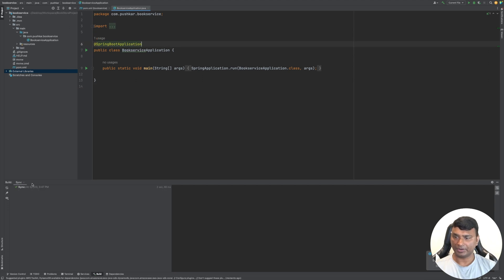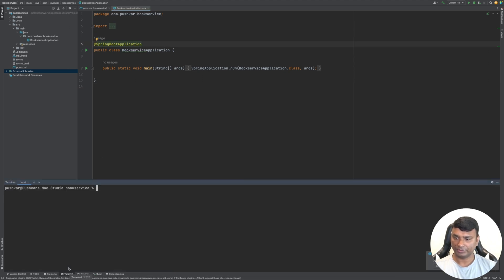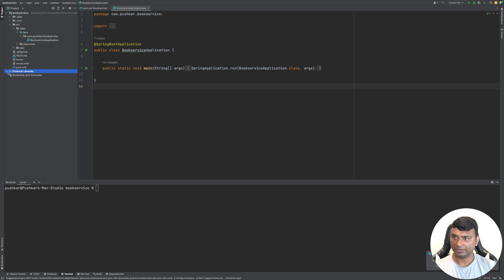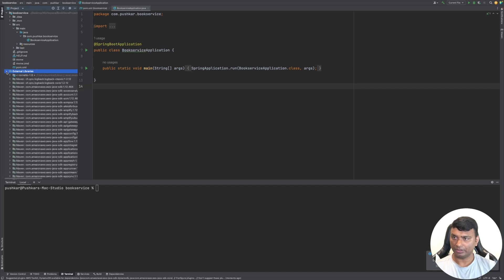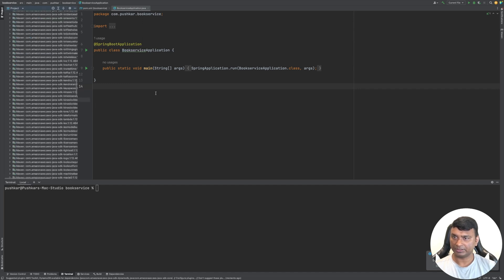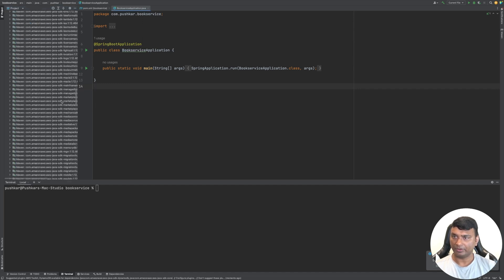As you can see, the download has finished and all the AWS dependencies have been downloaded.